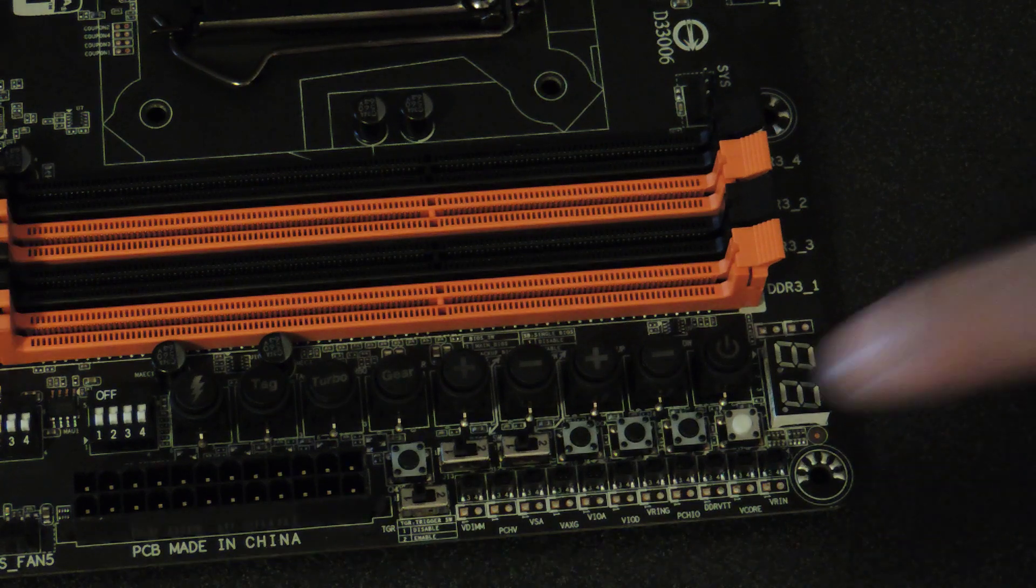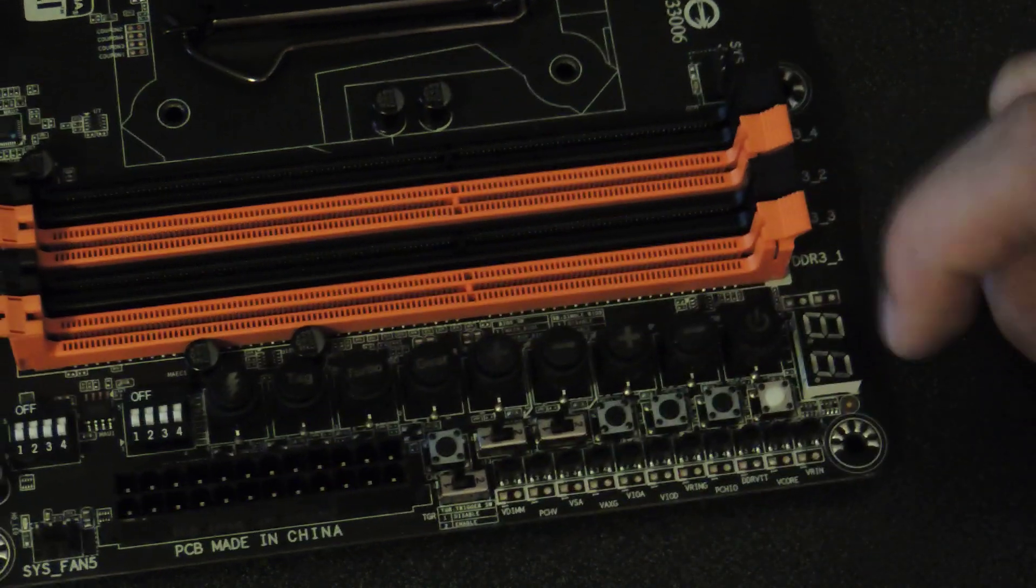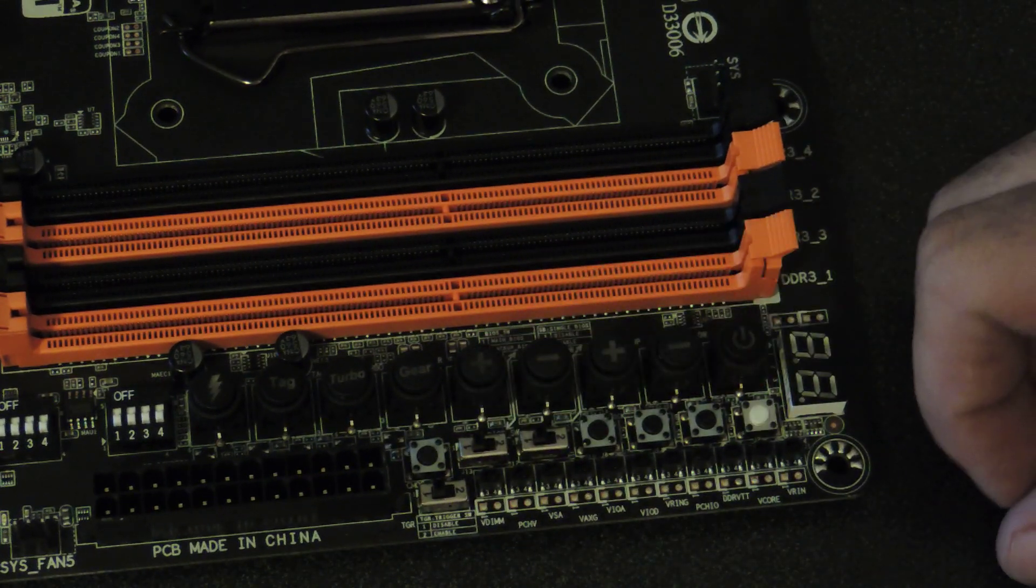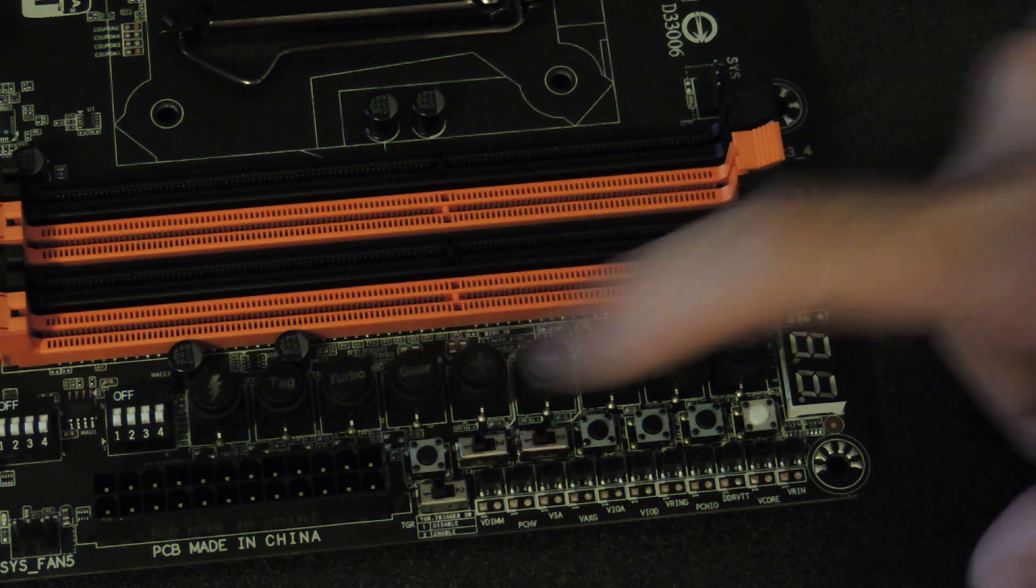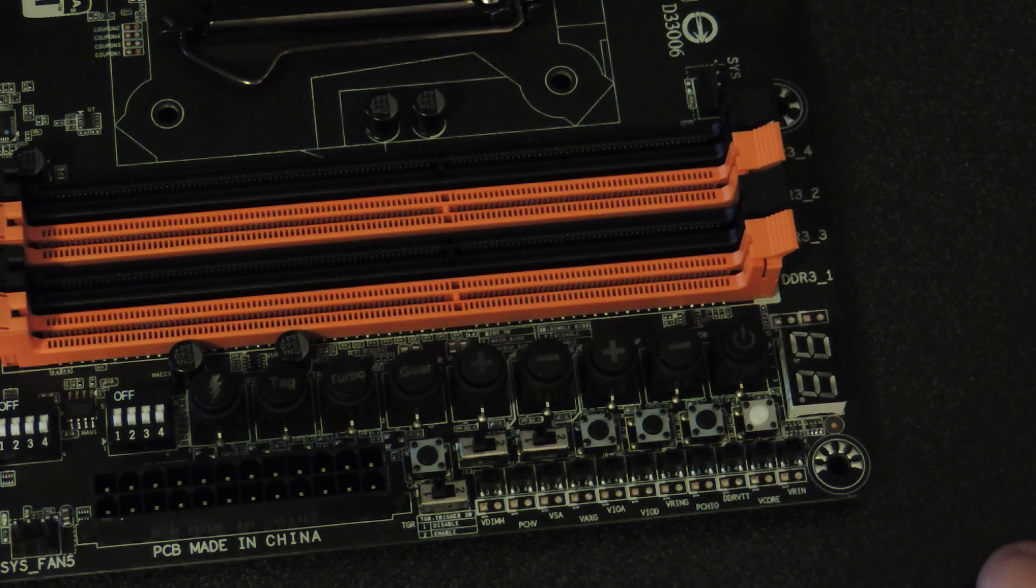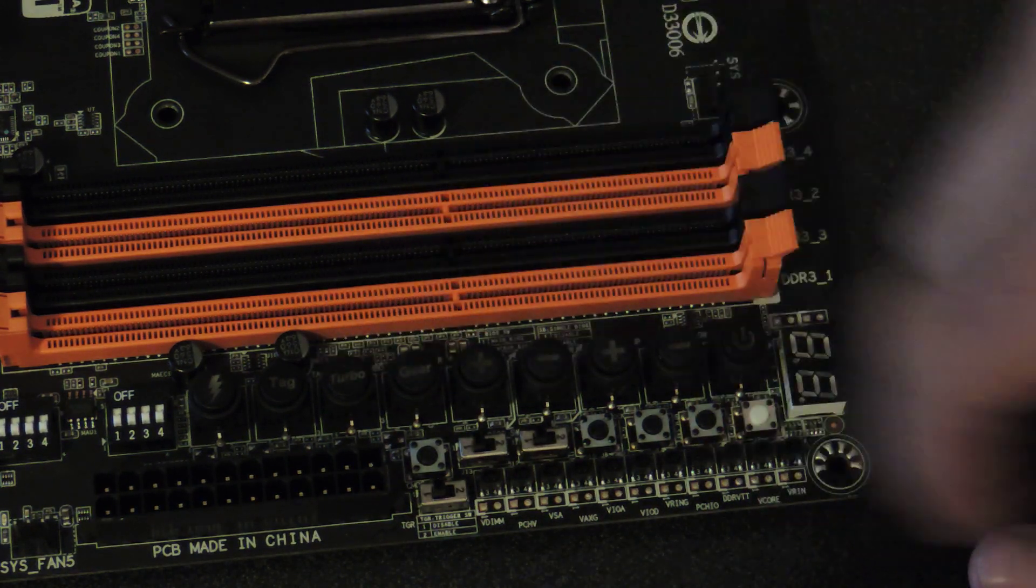Now to the actual big buttons. Power, minus multiplier, plus multiplier, minus base clock, plus base clock. You also have a gear button, which changes between 1MHz and 0.1MHz increments on the base clock. You also have a turbo button right here.